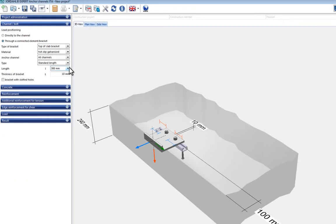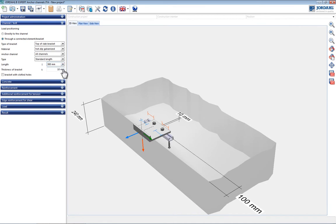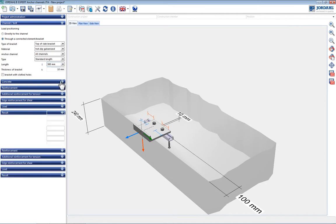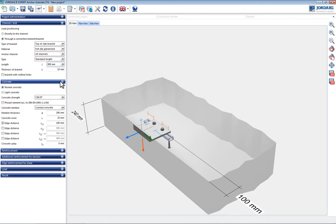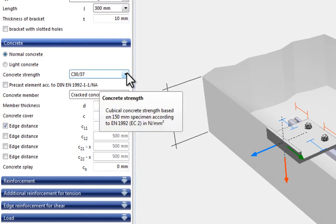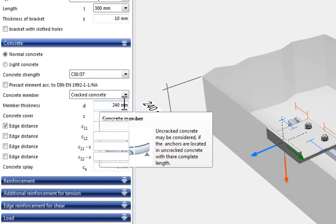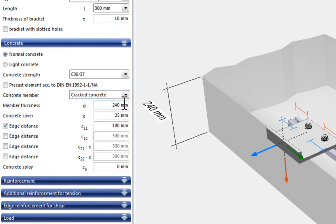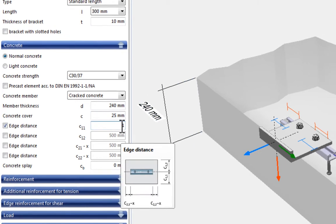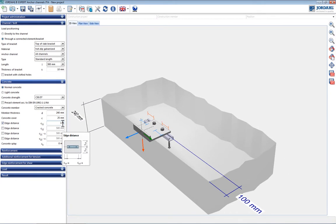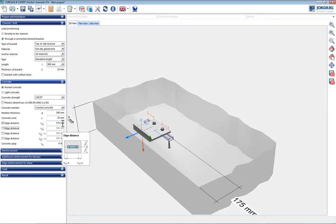The concrete properties and the element geometry are entered in the next step. A C30/37 concrete strength in the correct condition and a floor thickness of 240 mm are selected. The anchor channel is attached to the upper floor slab surface with a distance to the edge of 175 mm.